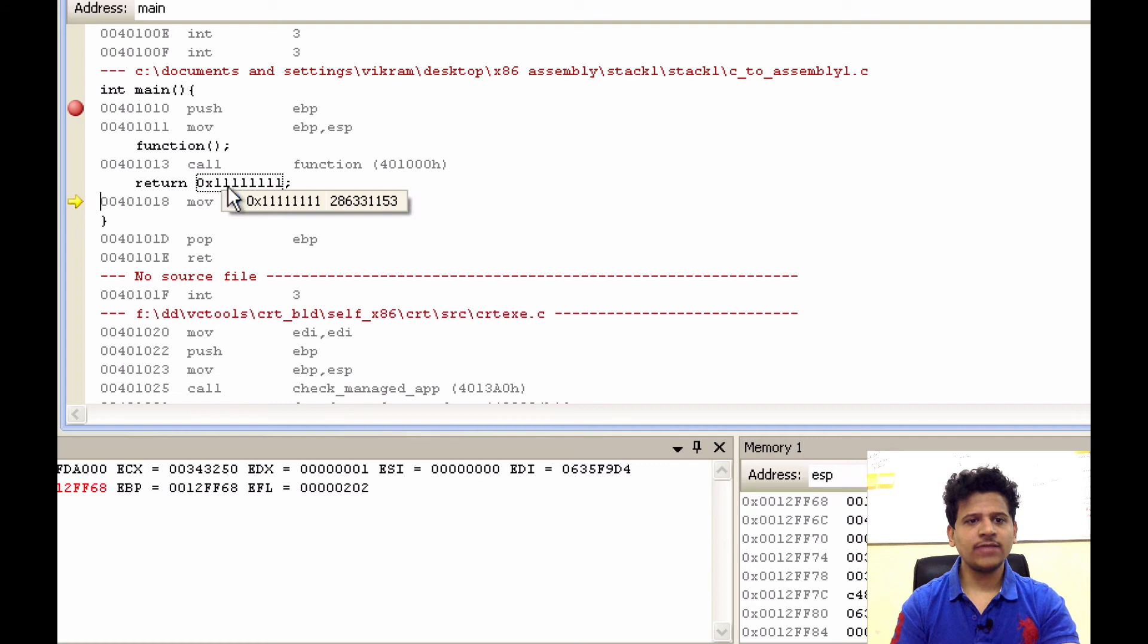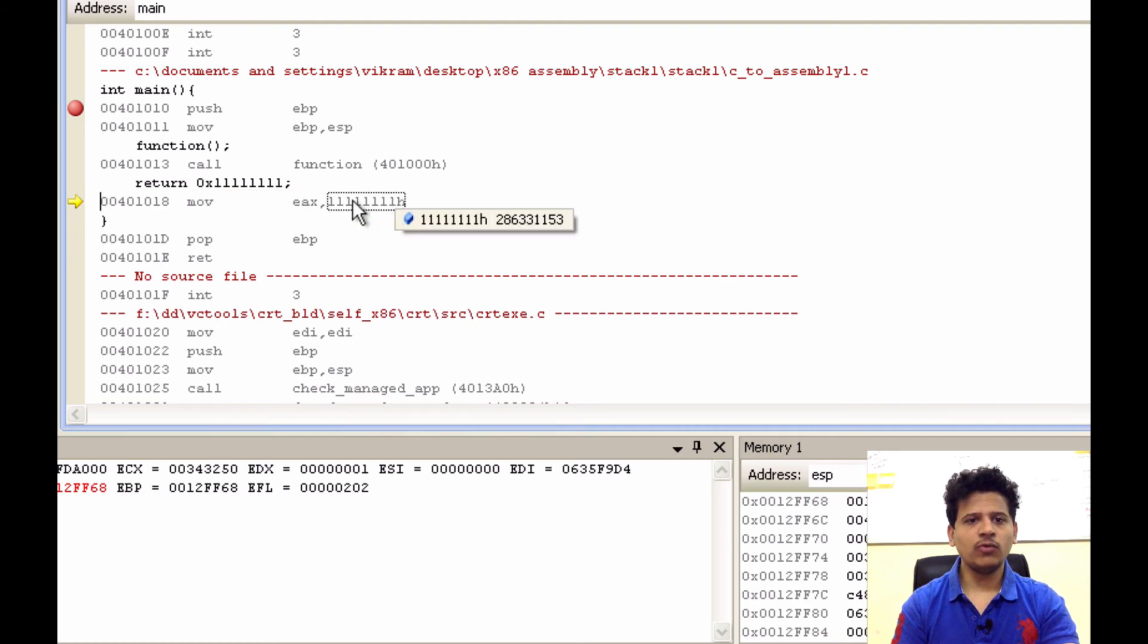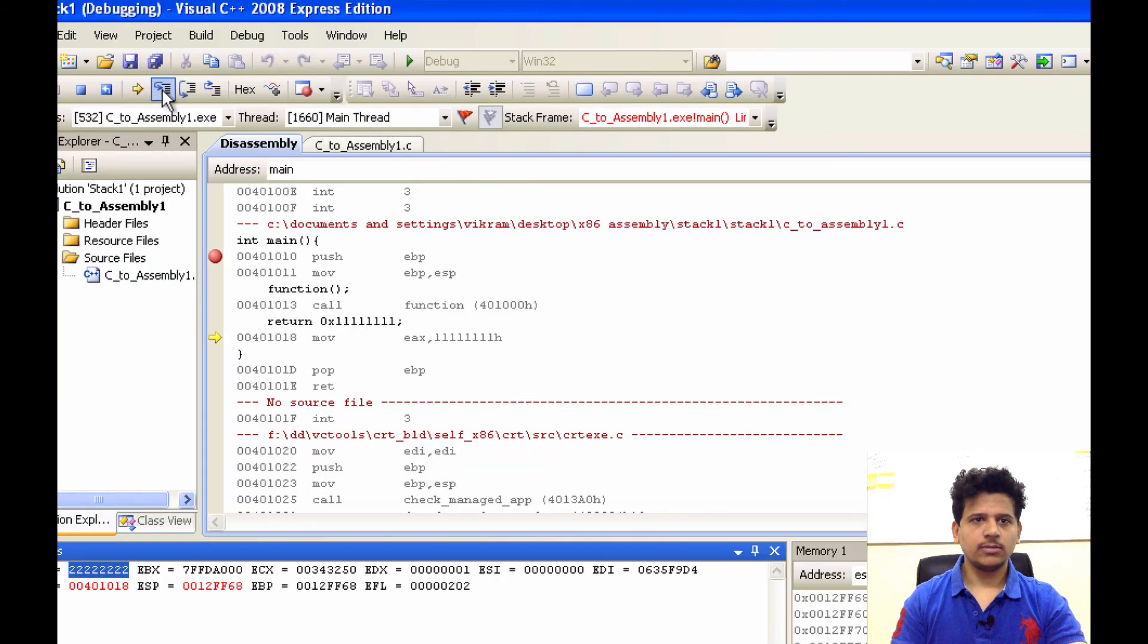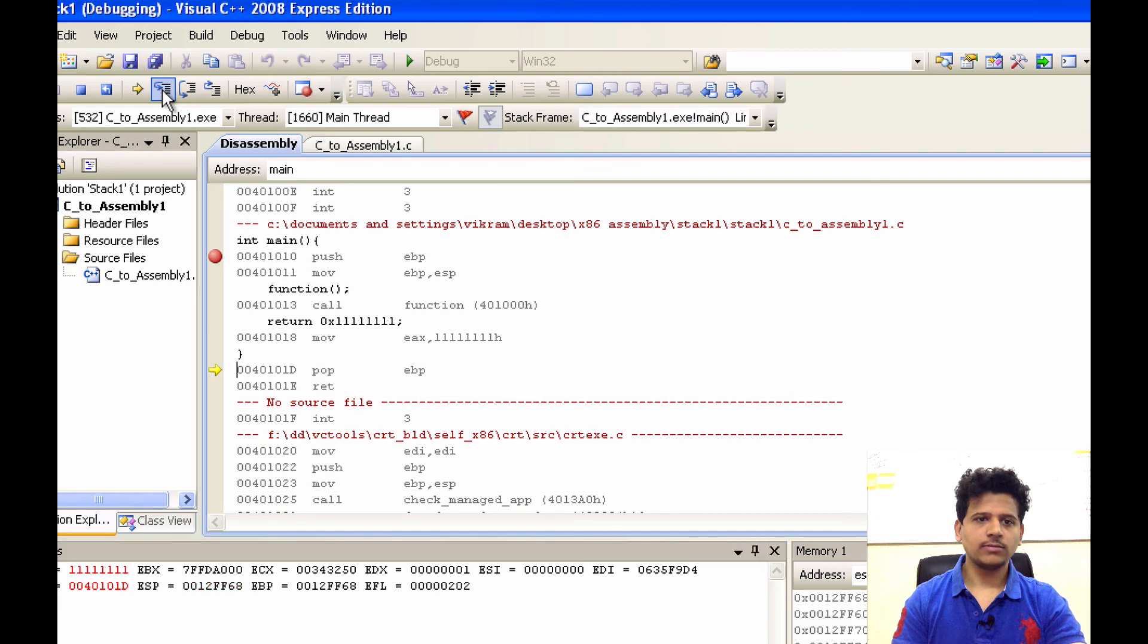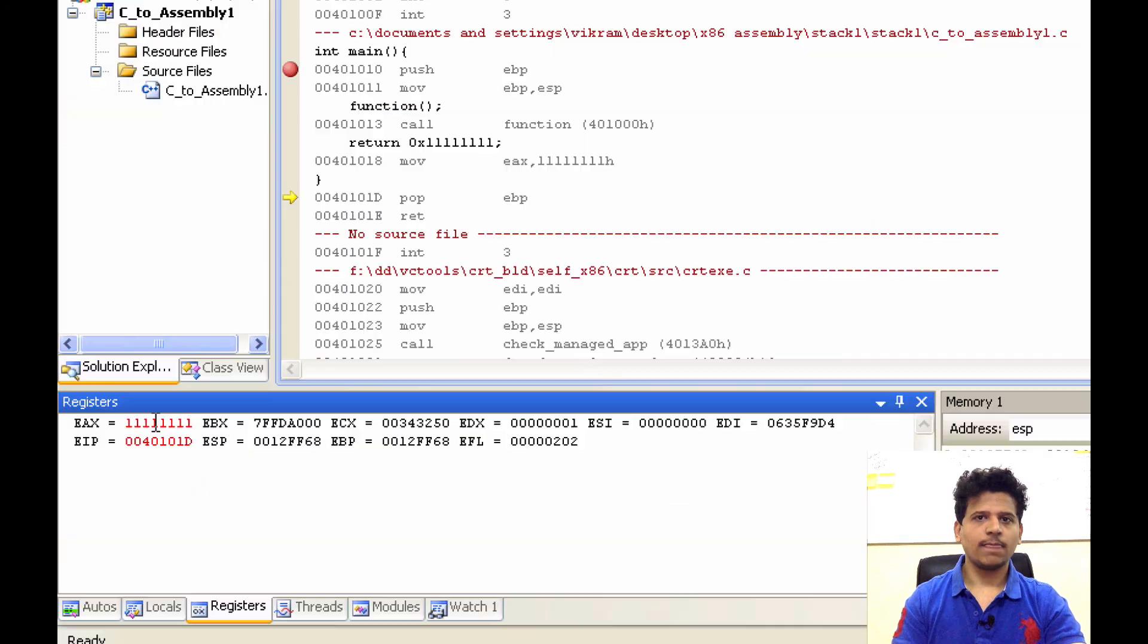Now, main is returning with one. For that, we will move one into the EAX. Let's step into that. Now, EAX contains one.